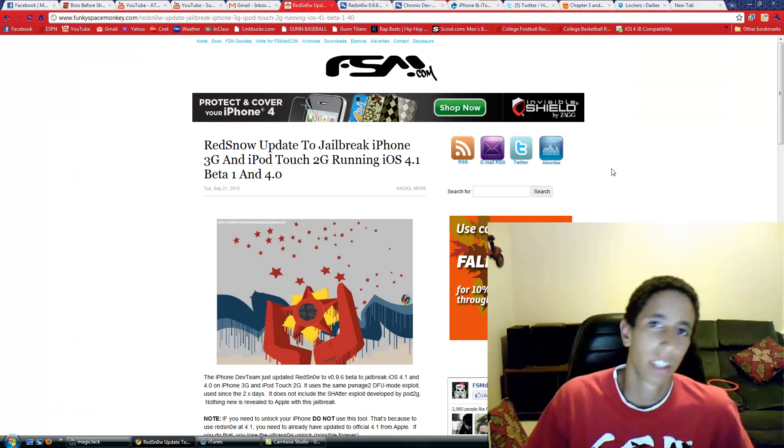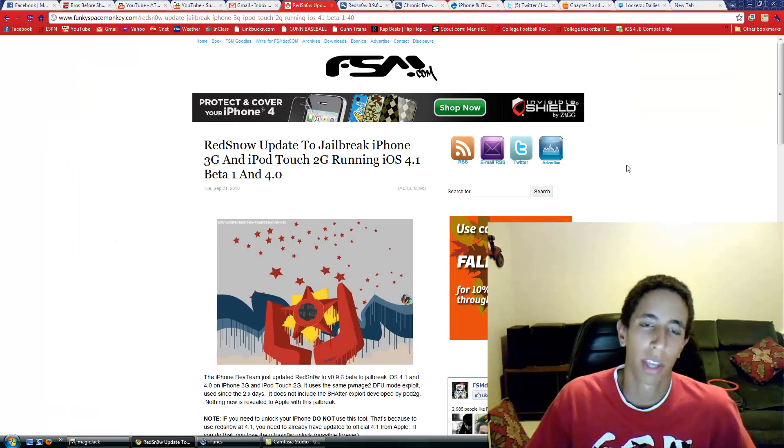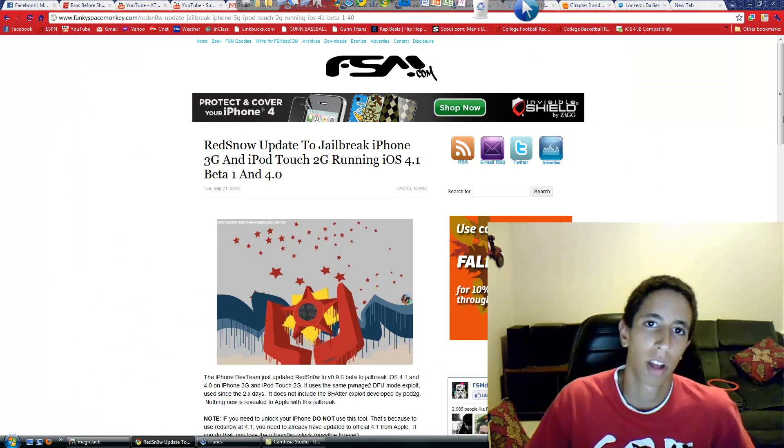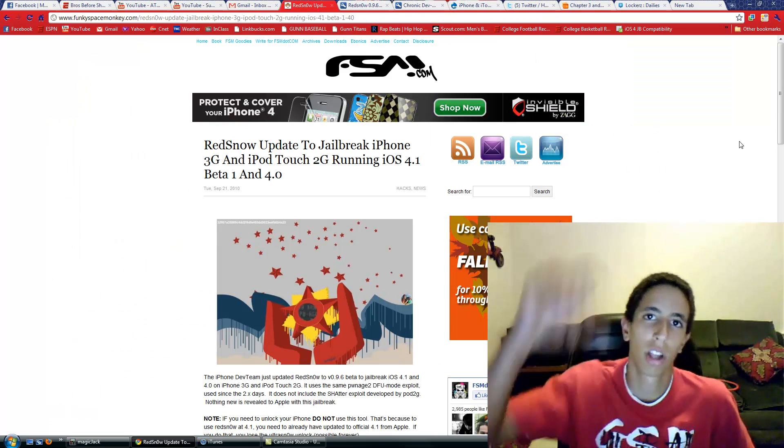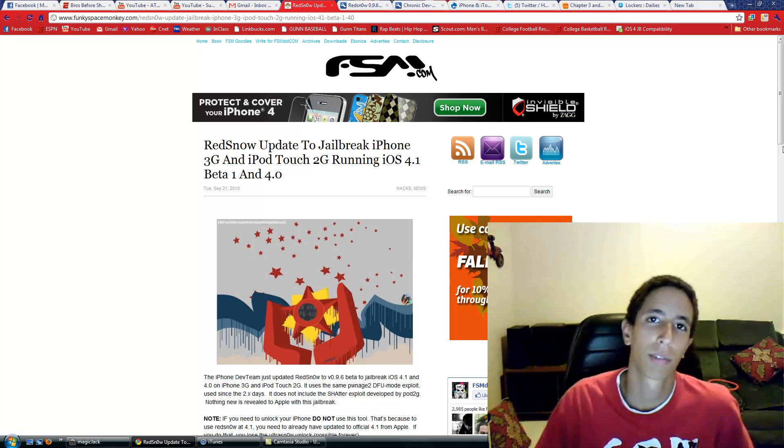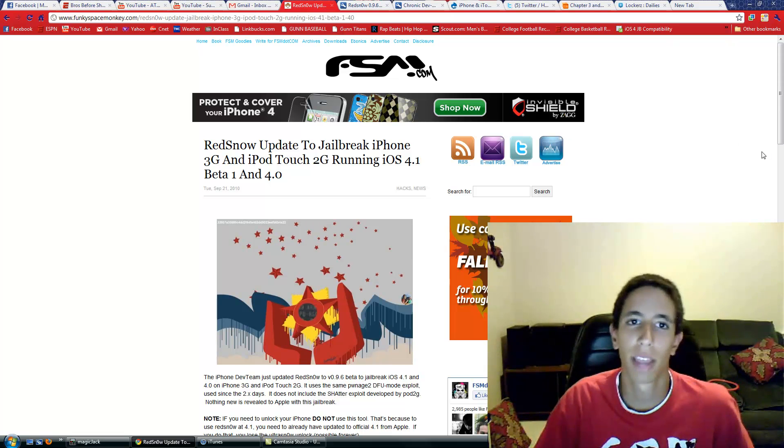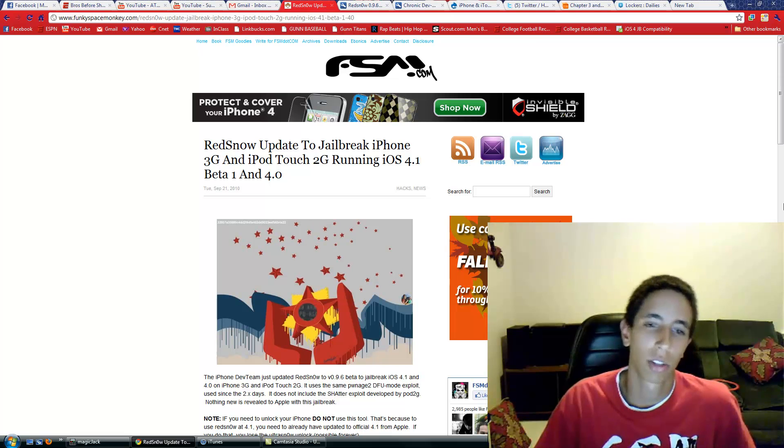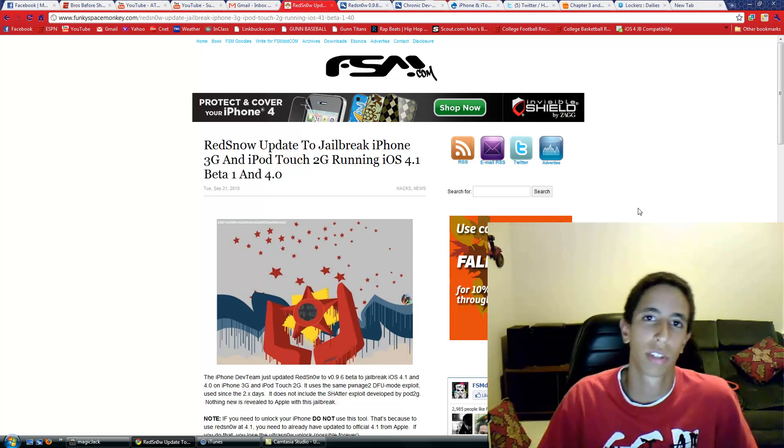So it's basically the same RedSn0w that you've all been used to. All links in the description bar. You're going to have to run RedSn0w—it's only for Mac right now—and then select your firmware, which is also in the description box. A couple quick things you need to know: if you need to unlock...